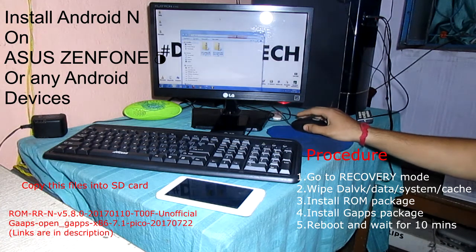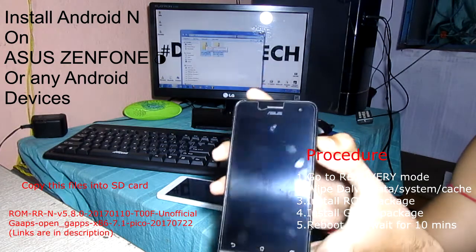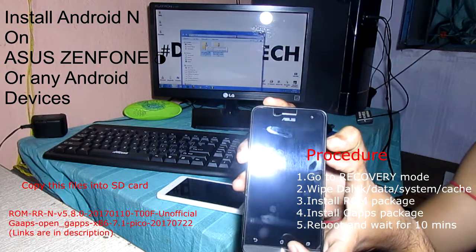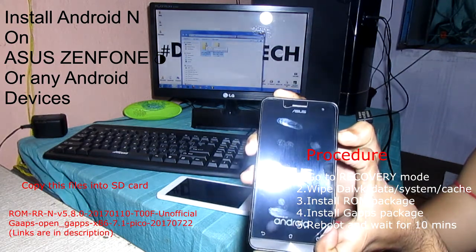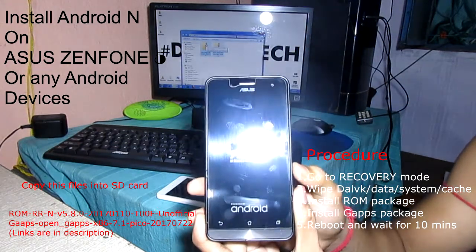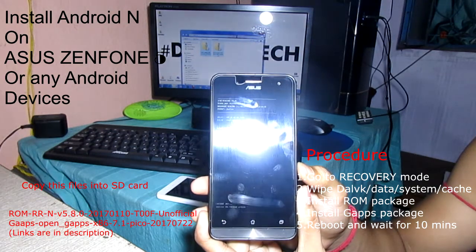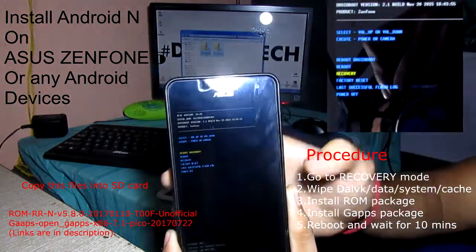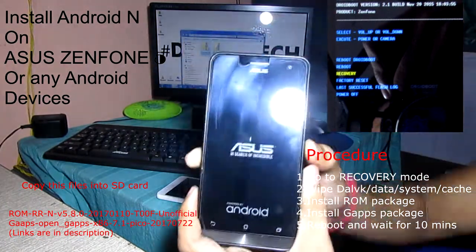First you have to boot into recovery mode. My phone is Asus N155, so first I have to boot into bootloader mode. To boot into bootloader mode, press the volume up and the power key simultaneously. Now my phone is booting into bootloader mode. You can see the bootloader mode here, with the recovery option visible. I'll select recovery and now my phone will boot into recovery mode.